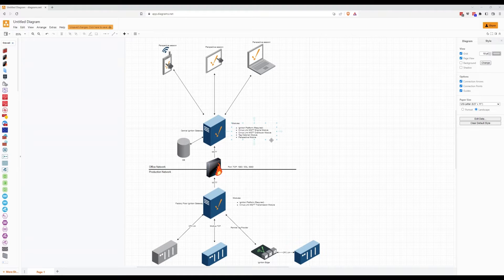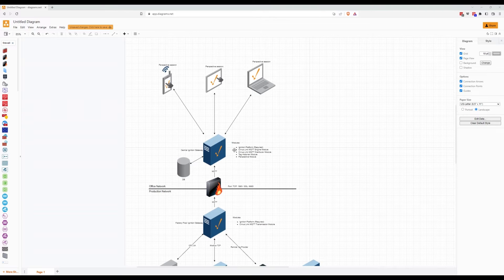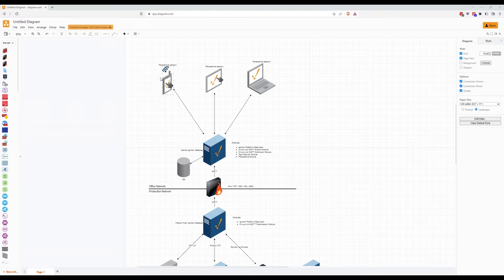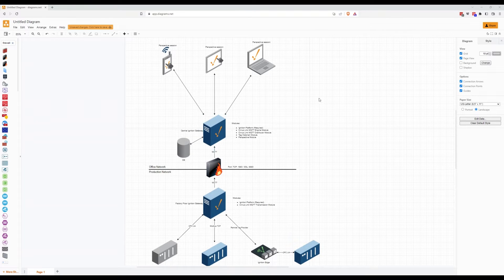The central Ignition gateway is connected to a database — in this case a PostgreSQL database — and since we're using Perspective, we're able to launch multiple sessions on various devices connected to the central gateway.